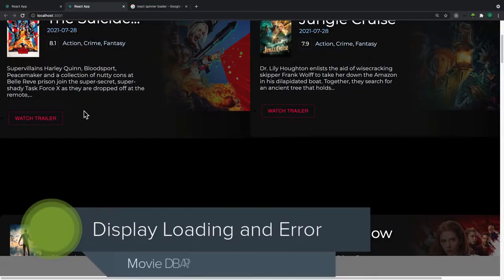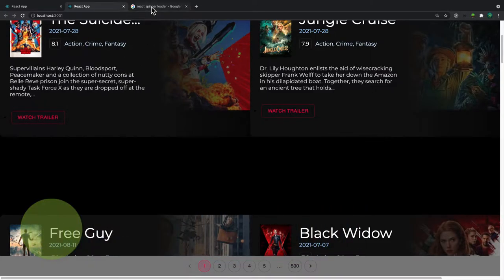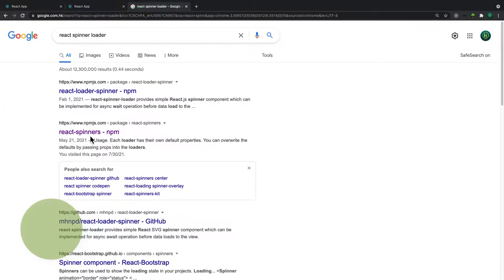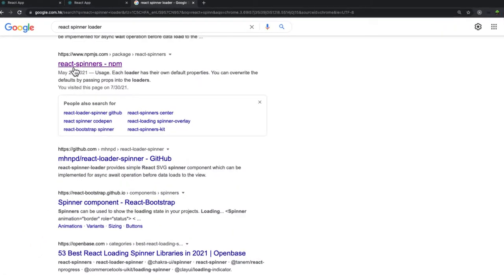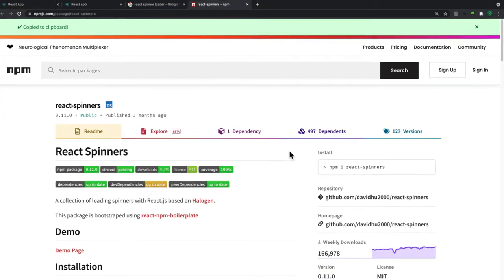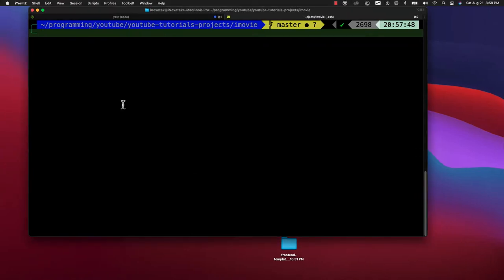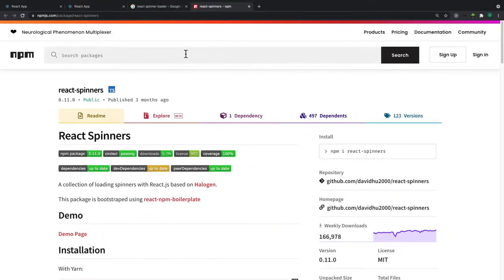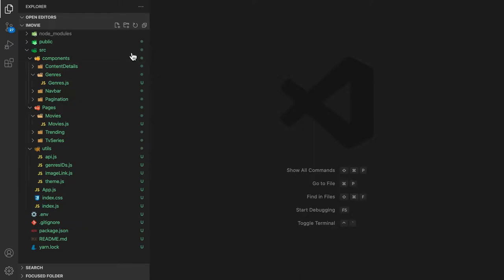Welcome back. In this video we are going to implement loading and handle any errors. Because of that we are going to use a package called react-spinners. Let's search for react-spinners, click on that, and go to the official website. Let's copy the install command, come back to our terminal, and install the package. I've already installed it, so let me run my application.